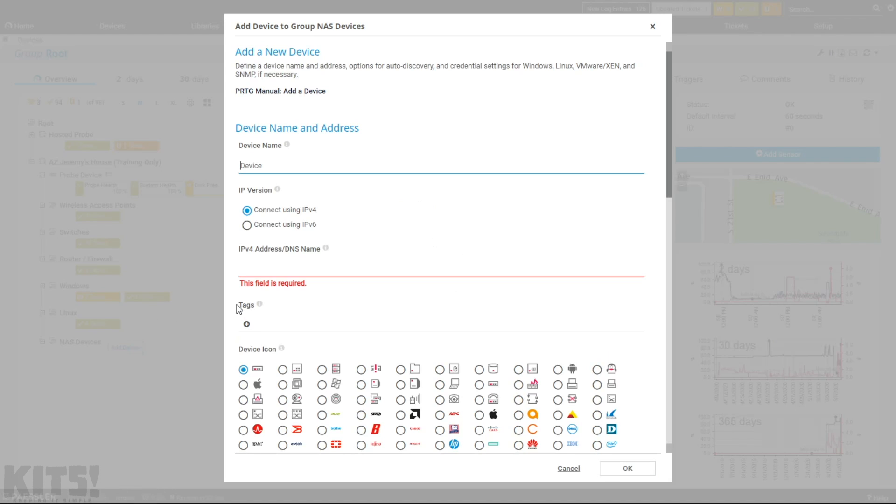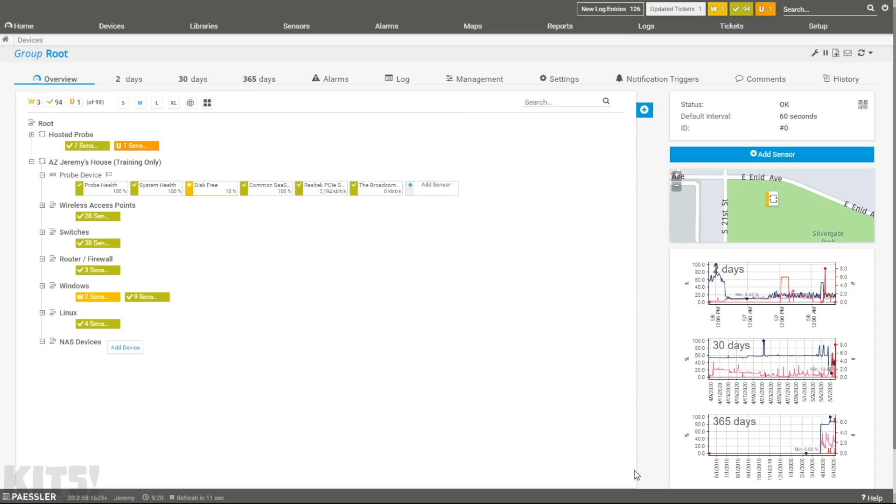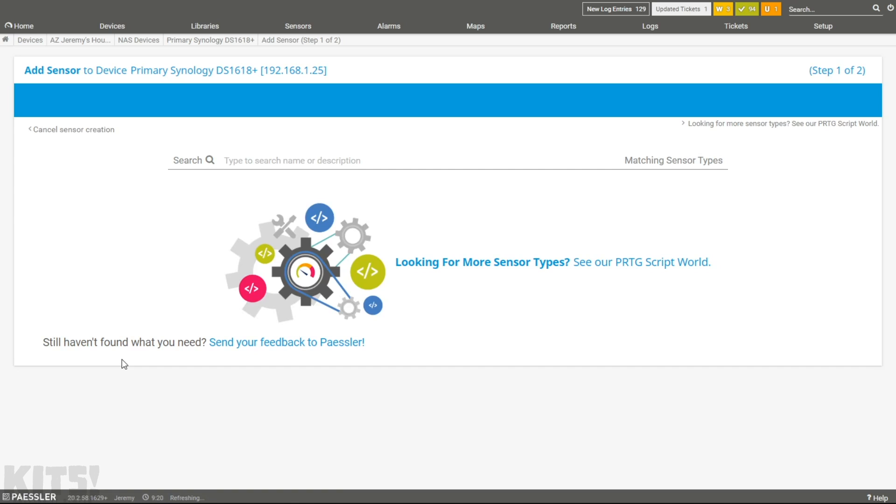Now, my main Synology device, we'll just call it Primary Synology, is a DS1618+. That has a little 10-gig network card and everything else in it. I'm going to do 192.168.1.25 as its IP address. Click on OK. Now, again, you can go auto-discovery and you'll probably end up with a ton of stuff added to it. But what I want to talk to you about here is the special sensors.